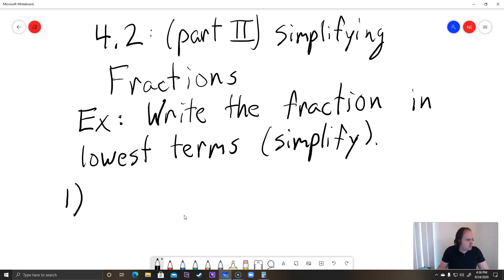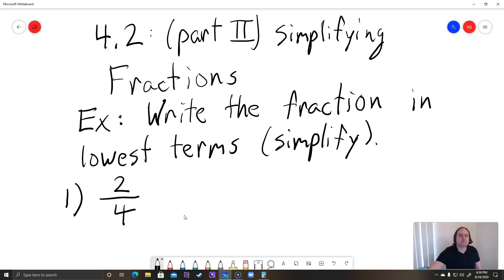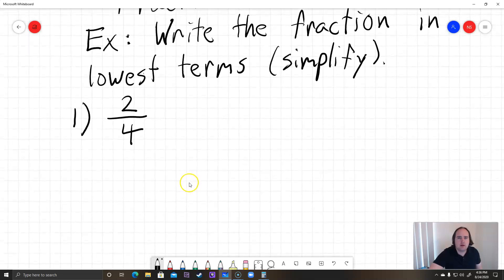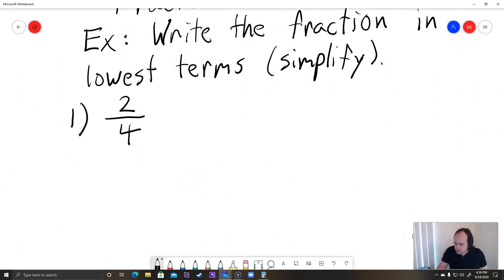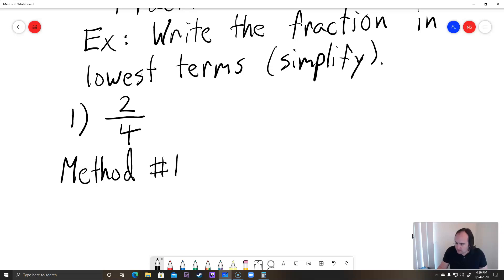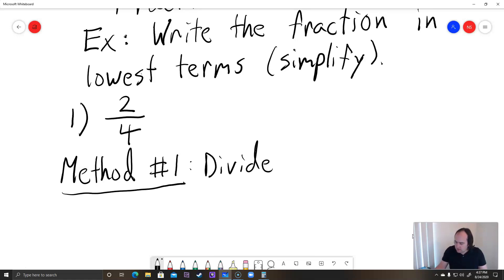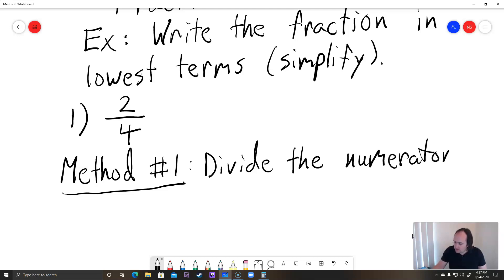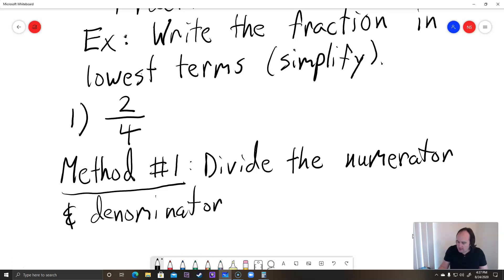The first fraction we're going to start with is 2 over 4, or 2 fourths. Now there are two methods I'm going to teach you. Method number 1 is you divide the numerator and denominator by common factors.